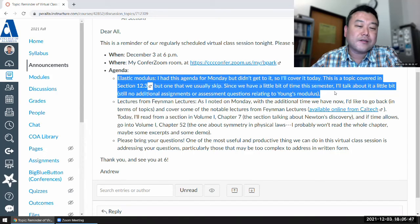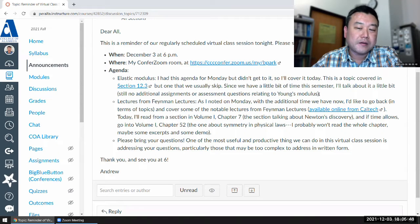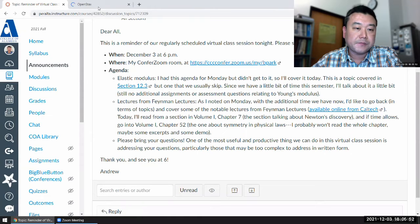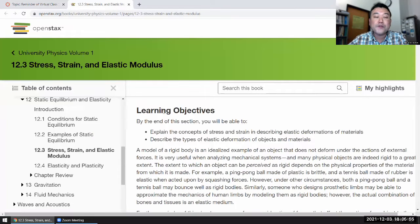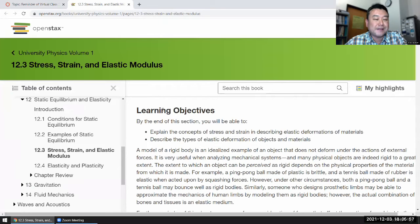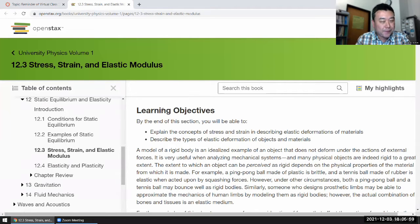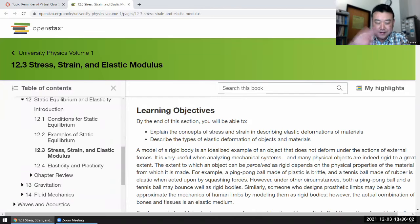Young's modulus is something I think it's worth talking about. It's one of my favorite labs in my version of Physics 4A, when I took it at Cerritos College many years ago.